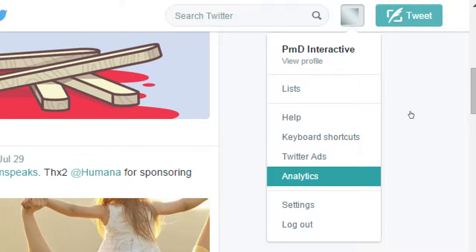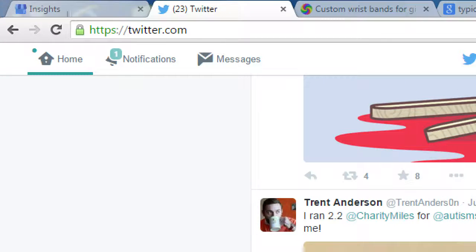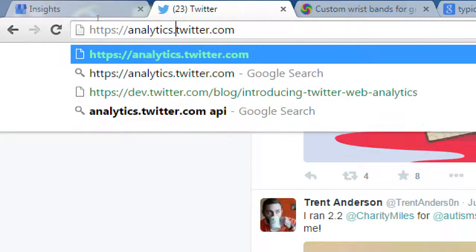Log in first, and then hopefully you see analytics. If you don't see it in the corner, you can also go to the address analytics.twitter.com directly — it'll ask you to log in if you haven't already. I believe you need to have your account active for a little while before you see this.